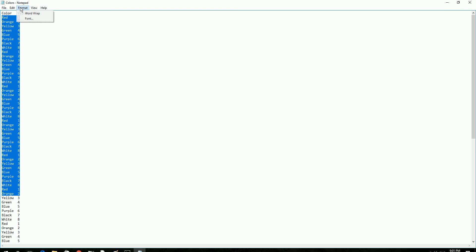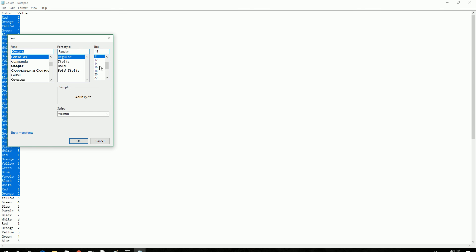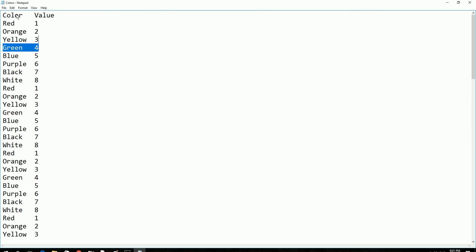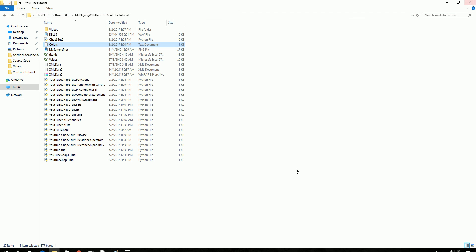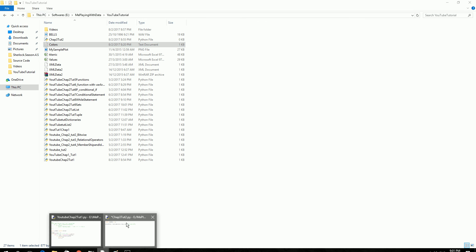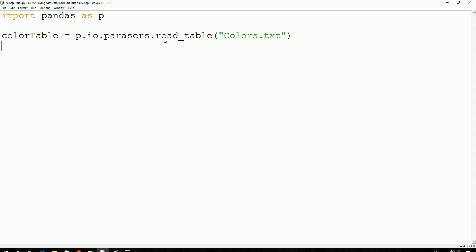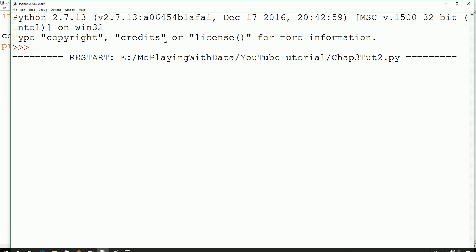If you can't see, I'll just increase the font size. You can see the table header and all the data like a table. Close this — this is what we are going to read using the pandas library. And we have to print out the color table: print(color_table). Save with Ctrl+S and F5 to execute it.